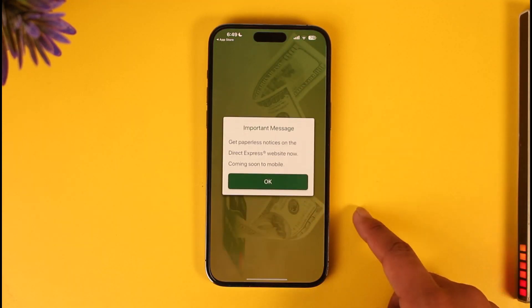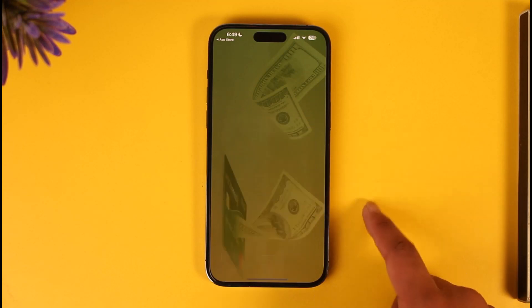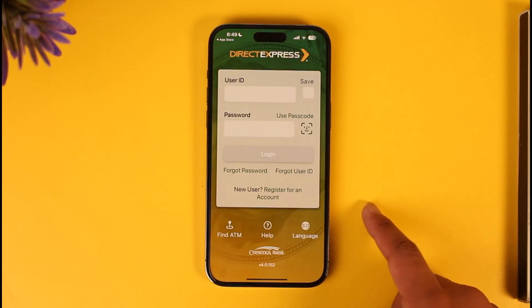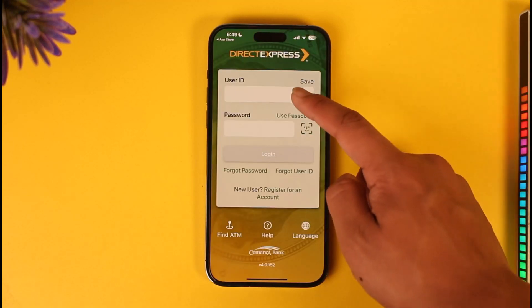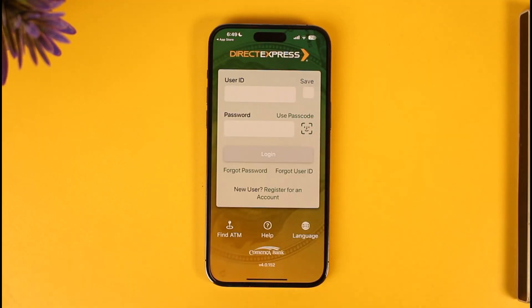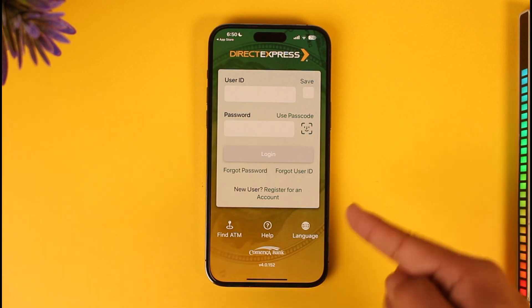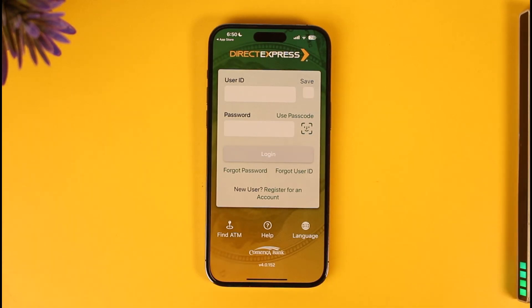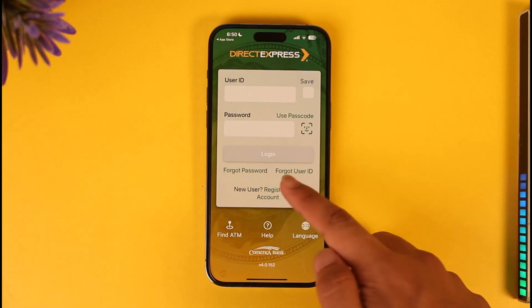I'll tap the OK option here, and again tap the OK button. Make sure to enter your user ID as well as your password. Once you've entered your user ID and password, tap the login option in order to successfully log into your Direct Express account.